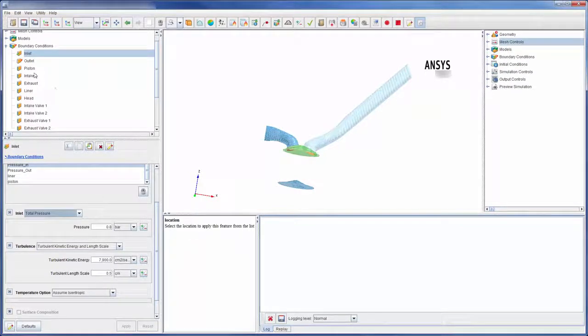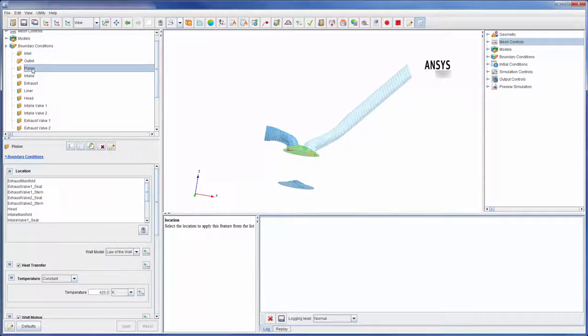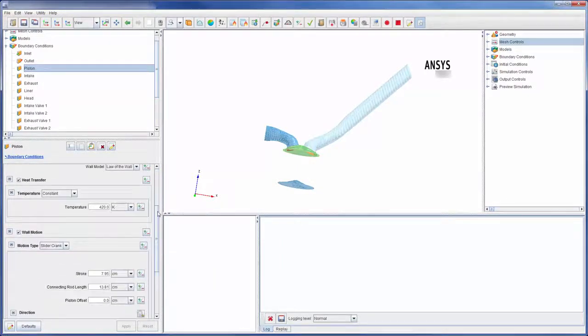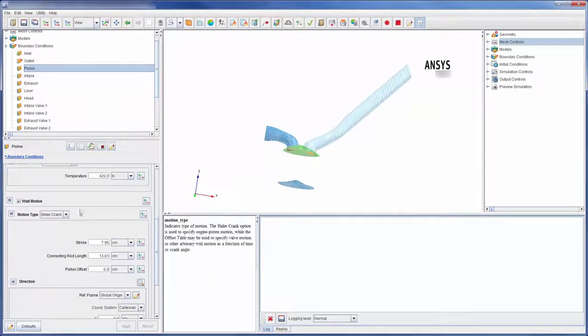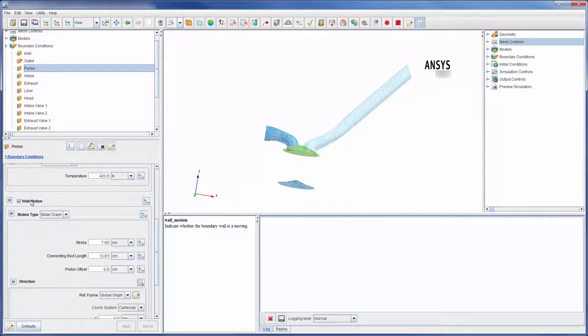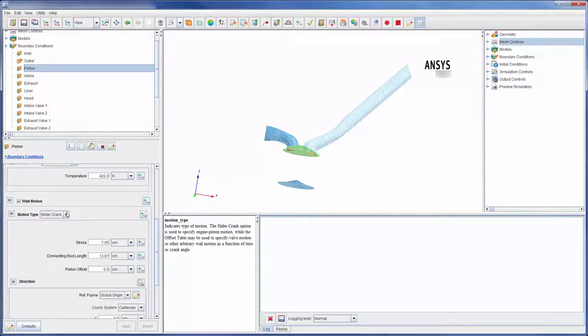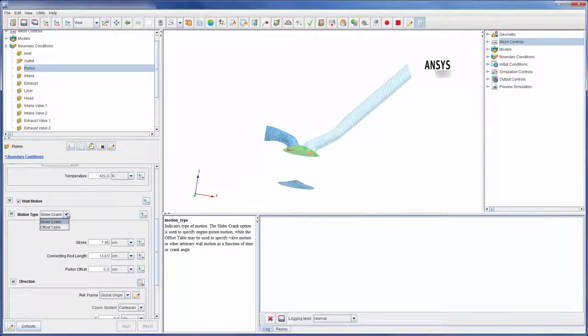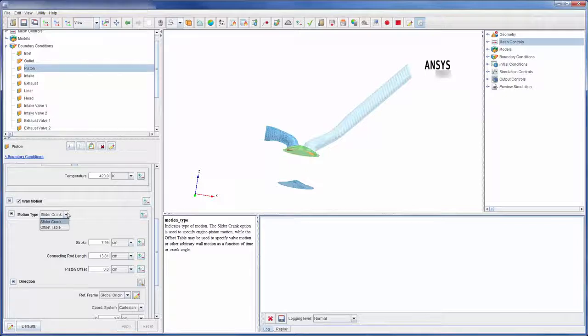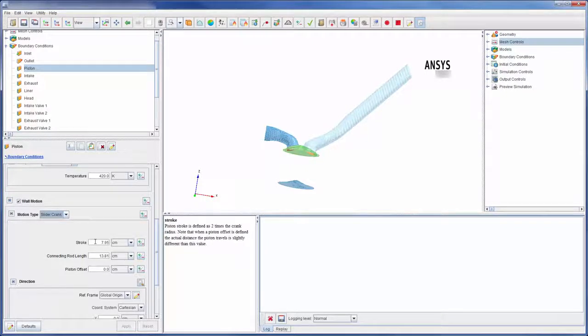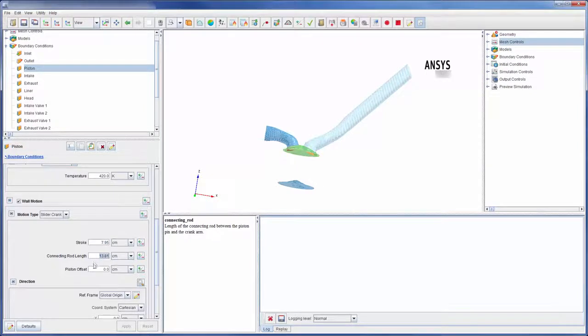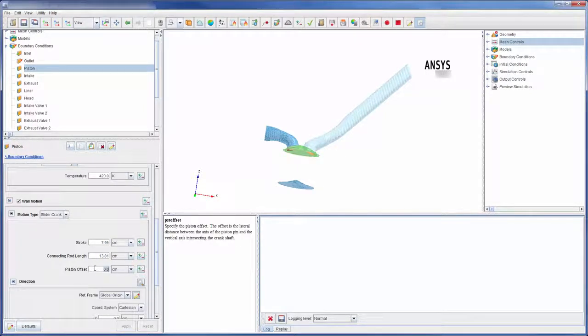Some boundary conditions, like the piston for example, will be moving throughout the engine cycle. The movement of a wall boundary condition is defined by activating the wall motion option and setting the wall motion type. Depending on which motion type is selected, the motion of the piston can be completely described by adding some pertinent engine dimensions or by adding a motion profile.